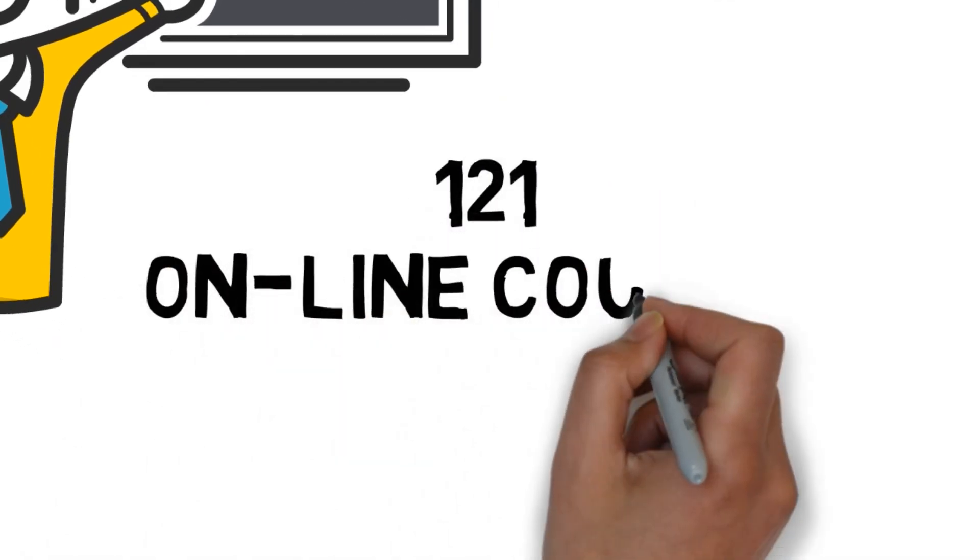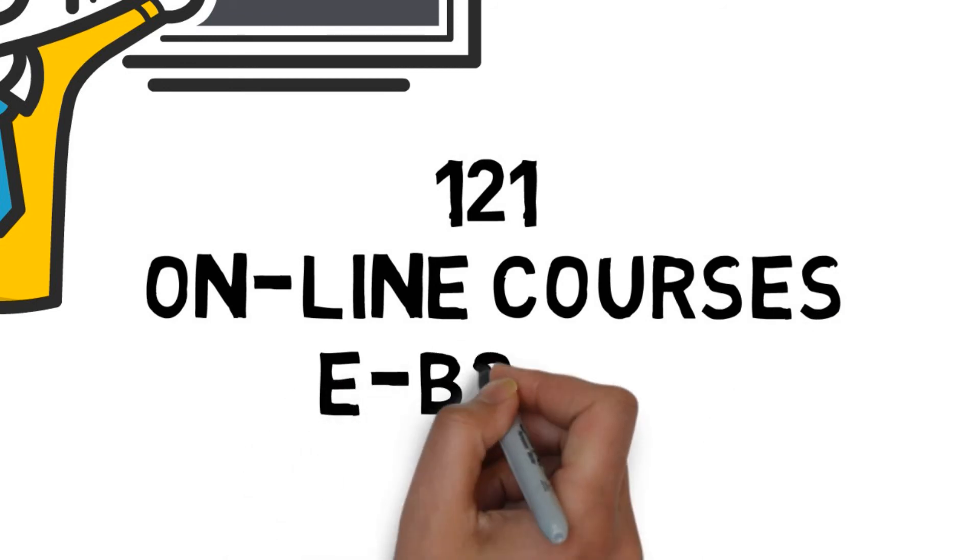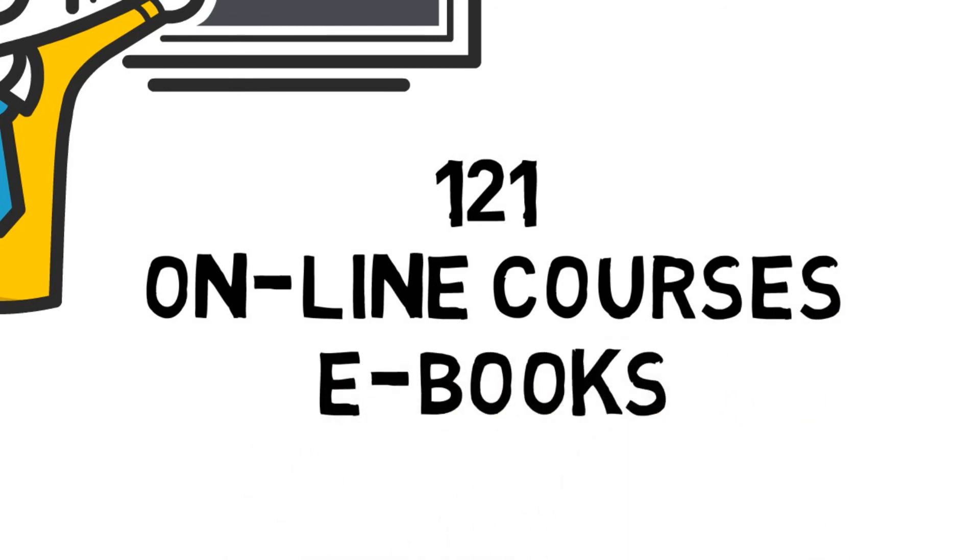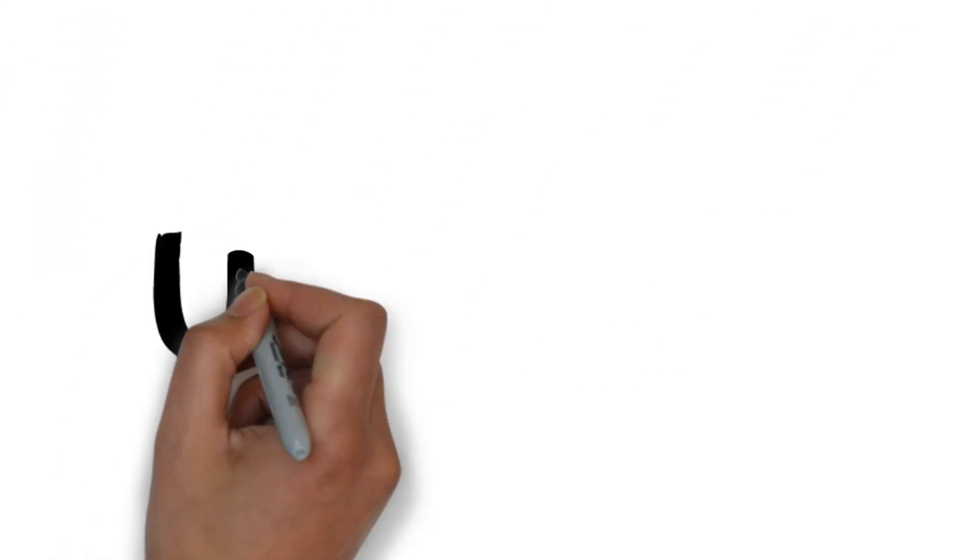You can either do this as a premium one-to-one course, or start a course on platforms like Teachable. This is a great passive income. Another is to write ebooks and sell on Amazon and other platforms.